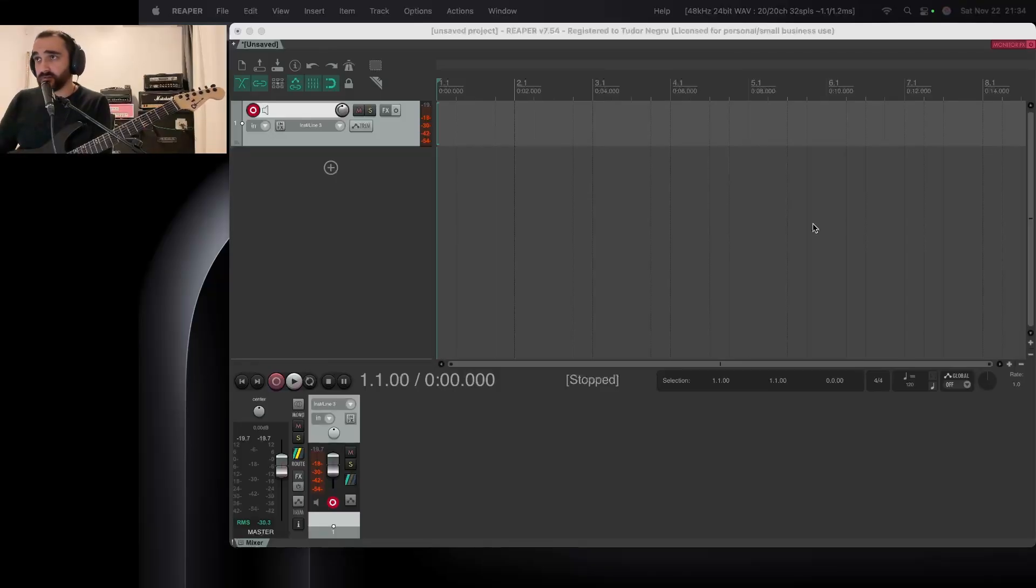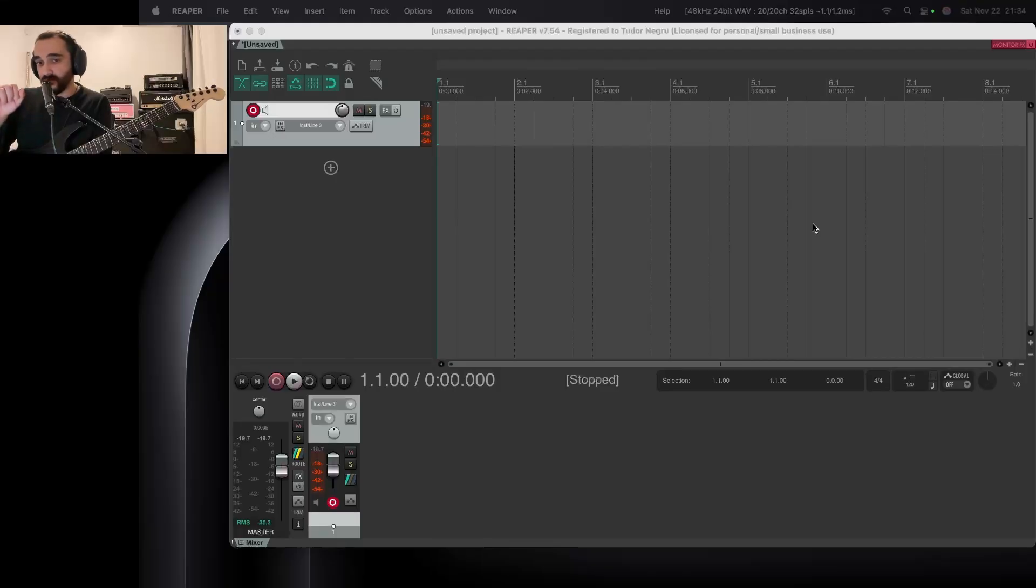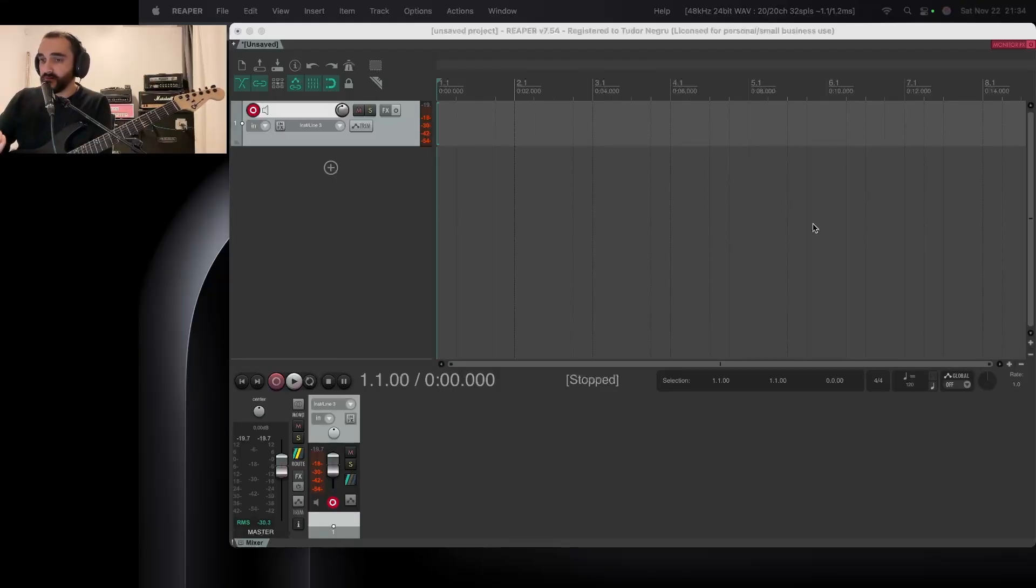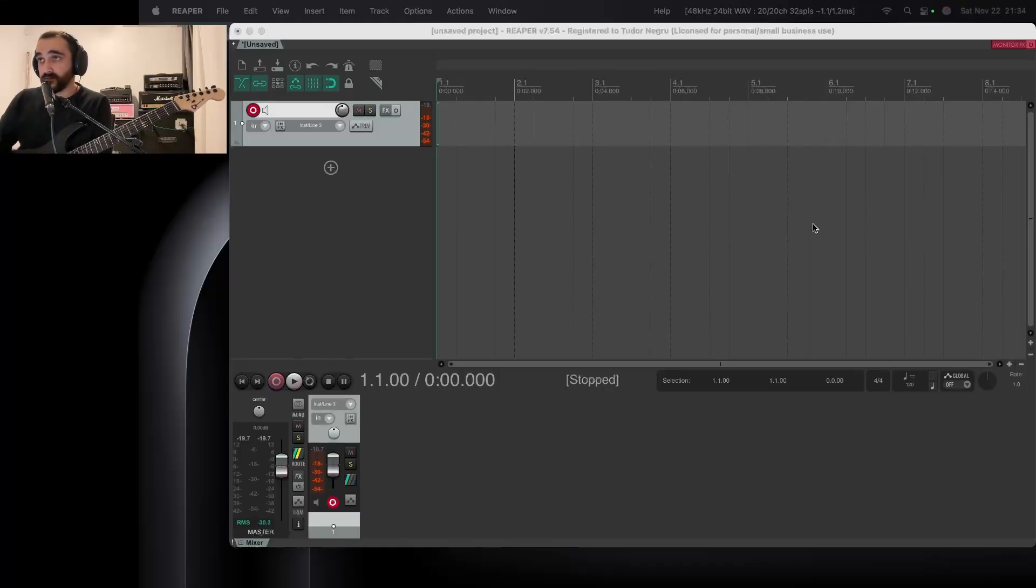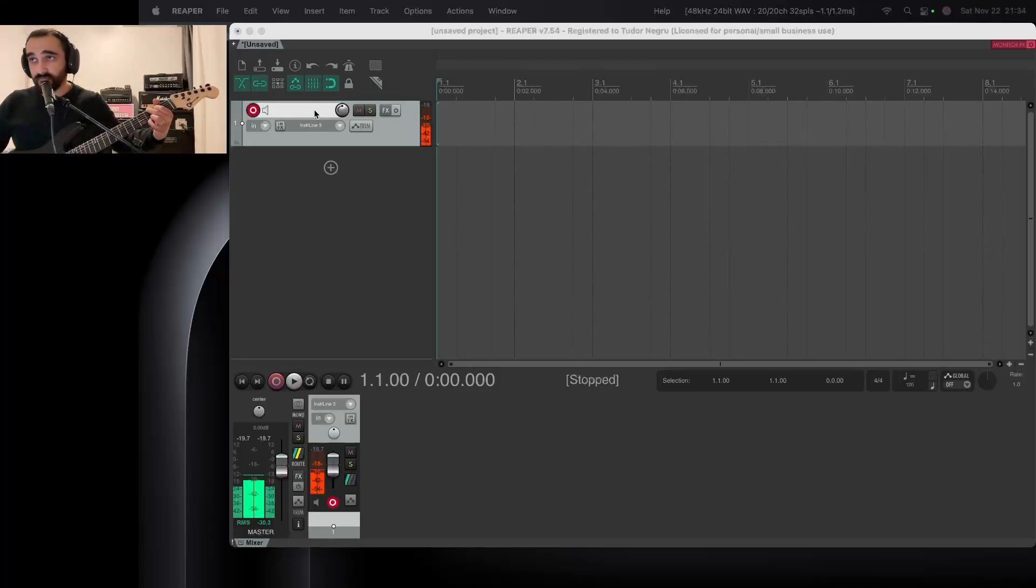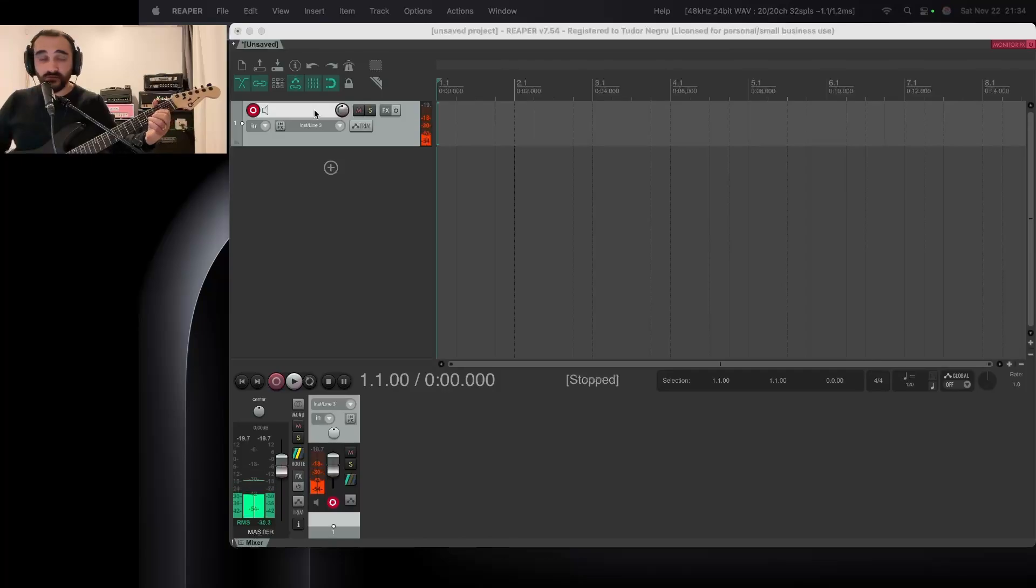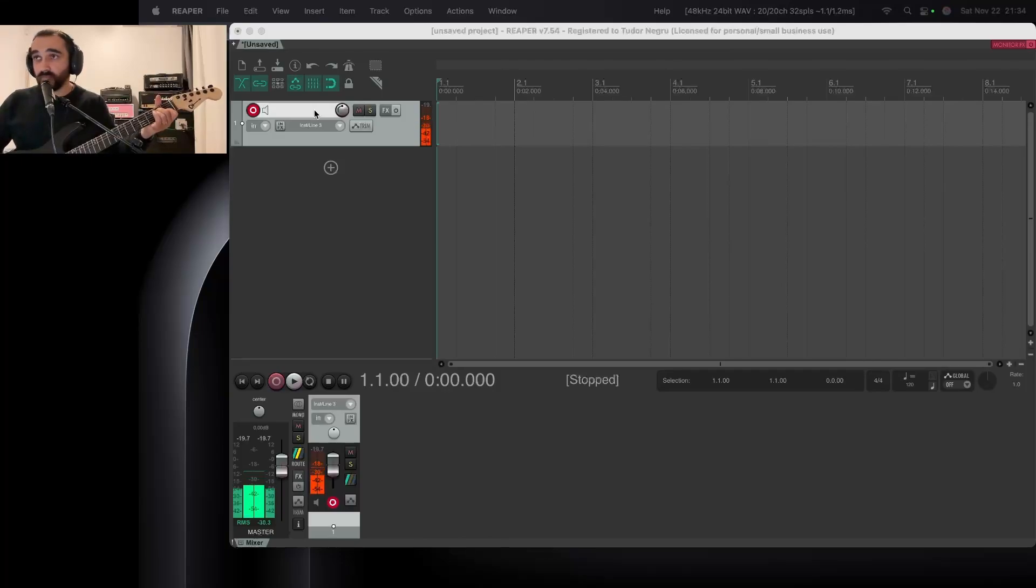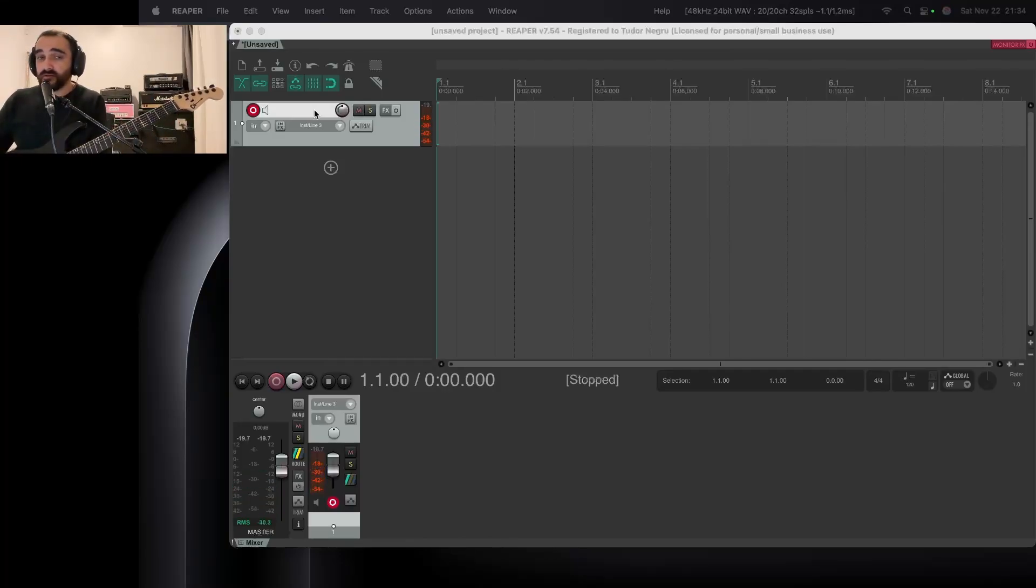Now before we do anything else, just as we discussed in the previous video, you want to make sure you get your maximum input gain rating of your interface, write it down, figure it out. Just turn your gain knob on the instrument input down and let's get started. Right here in Reaper, I only have a DI, so no effects over here. This is just my guitar. Boring, dry, nothing fancy, right?